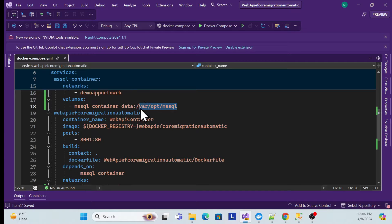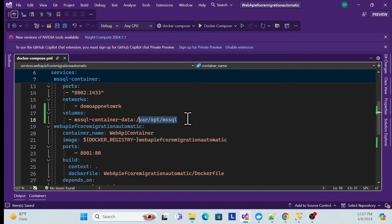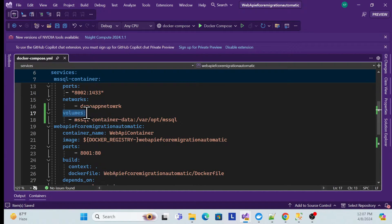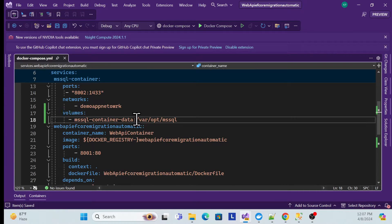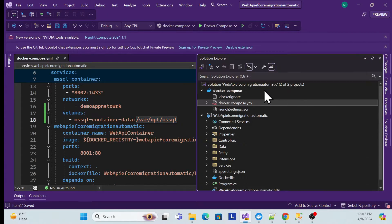This completes the persistence configuration for SQL Server. The idea is you create the volume and specify the location where Docker keeps the database files. The data will be stored in that folder. Once it's done, let me run this using Visual Studio first.